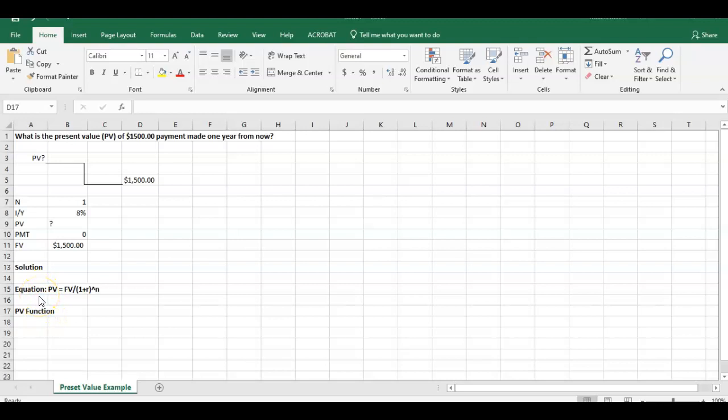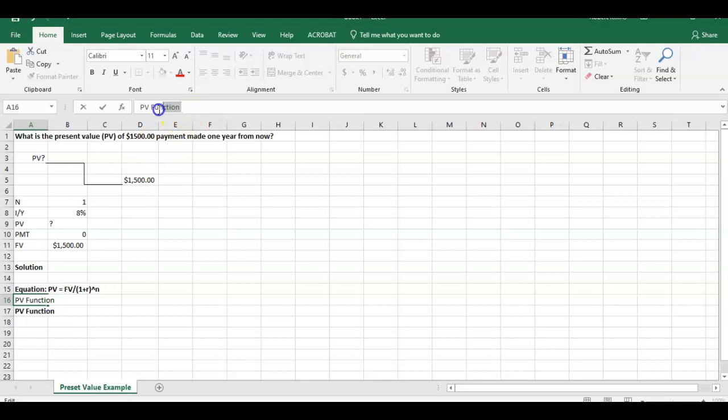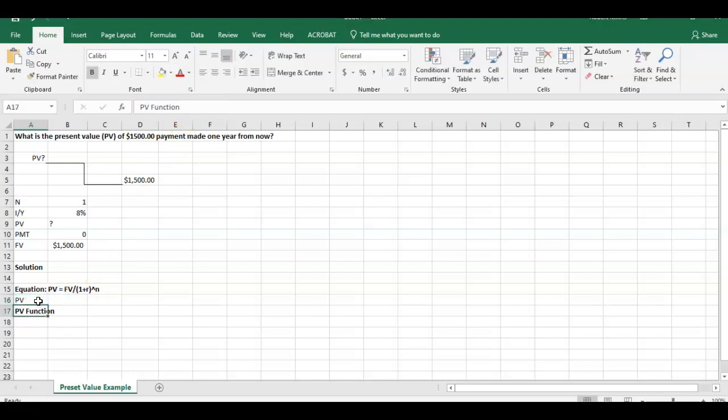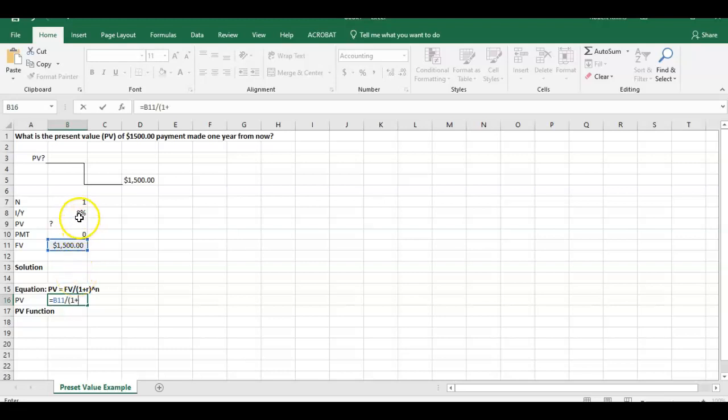Some of you guys may have seen this in the textbook before. It says present value equals the future value divided by 1 plus R to the power of N. So if we walk through this example here and we put these numbers into Excel, the present value is going to equal the future value, well the future value is $1,500 divided by, so this is going to be 1 plus R. We have R here, this is our discount rate, our interest rate.